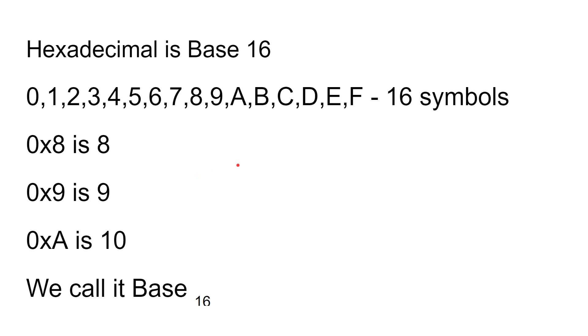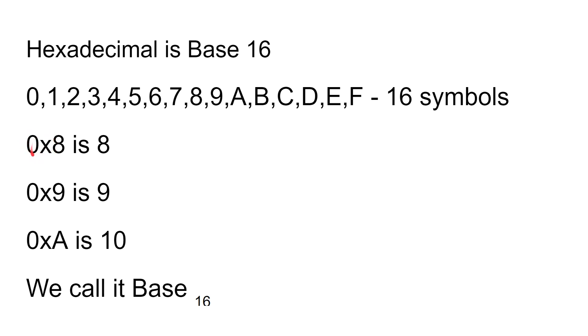Now hexadecimal is base 16, so there are 16 symbols, not 10. You've got 0, 1, 2, 3, 4, 5, 6, 7, 8, 9 as we would expect, but then for the extra six we've got A, B, C, D, E, and F. So 0 through to F. Now 0x is the normal way to denote that you're talking in hexadecimal rather than decimal, because some of the numbers would look like decimal numbers but are actually hexadecimal.